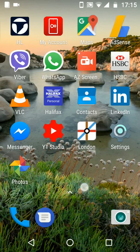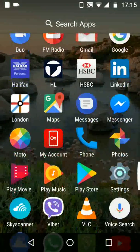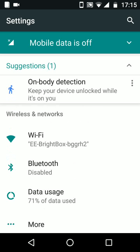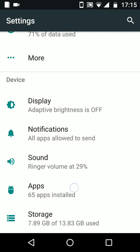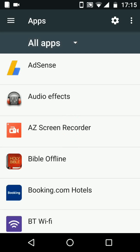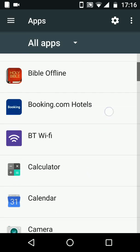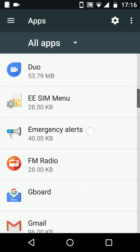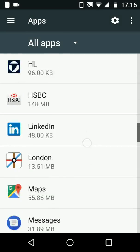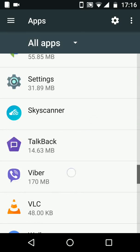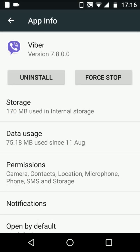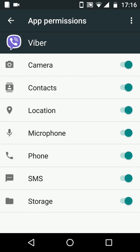Go to Settings, then tap on Apps. Select the app that tracks your location — for example, Viber. Now tap on Permissions, and turn off the button next to Location. This will prevent Viber from detecting your location.